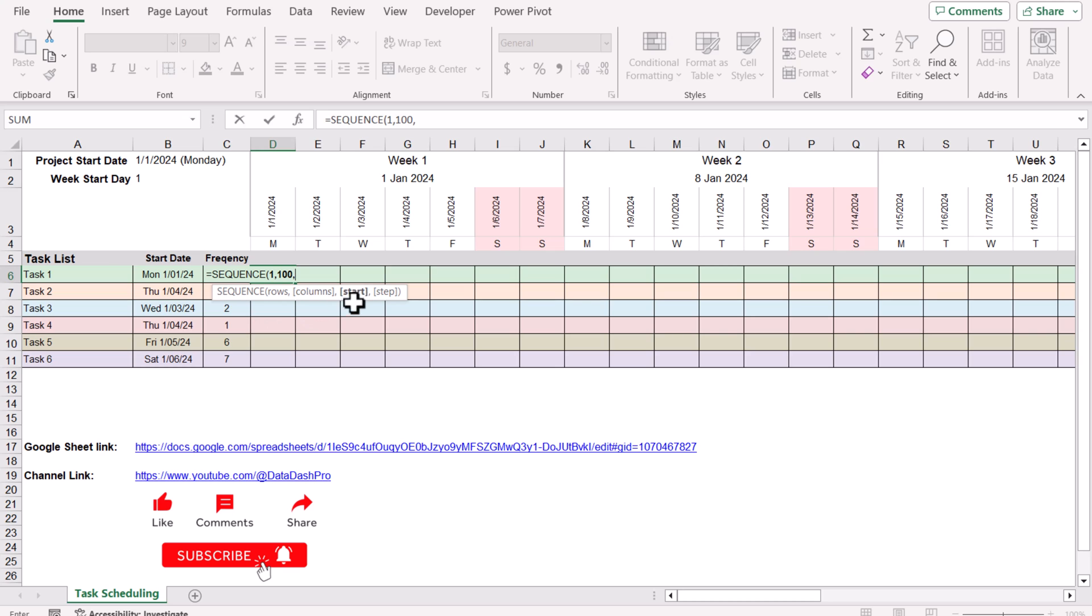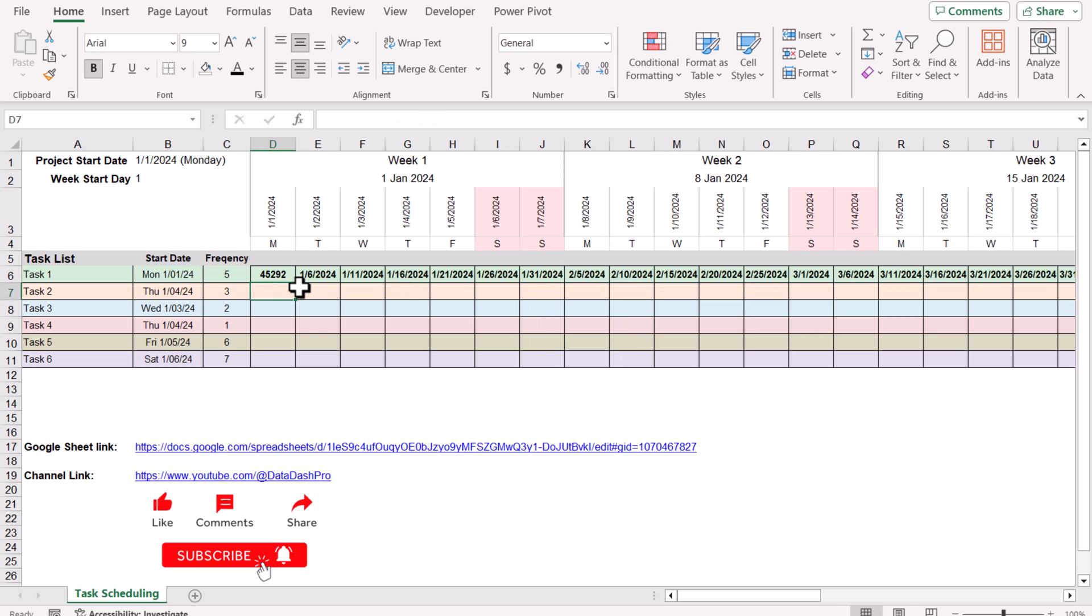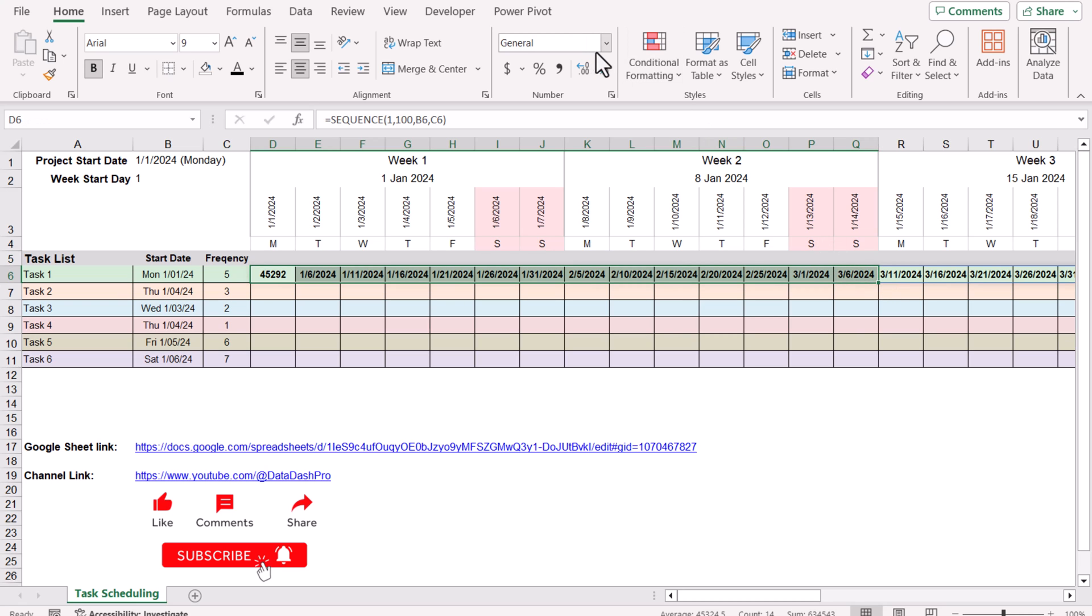For the start I will select the start date B6. And I will select the C6 for step, but I cannot select C6 directly, so I will select C5 using the arrow key down. I'm going to select C6.